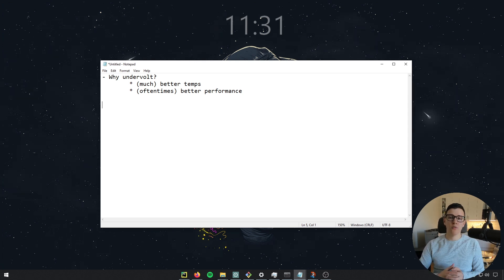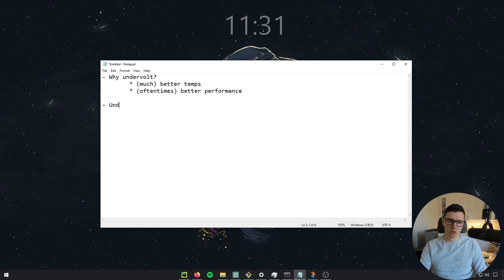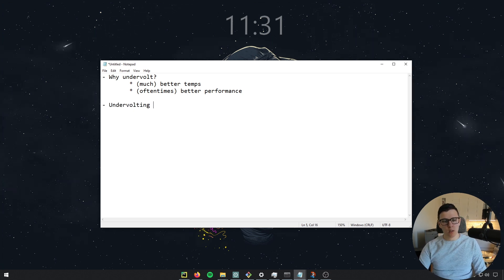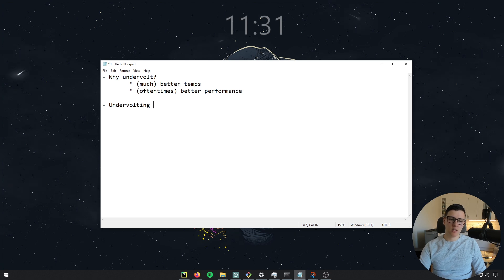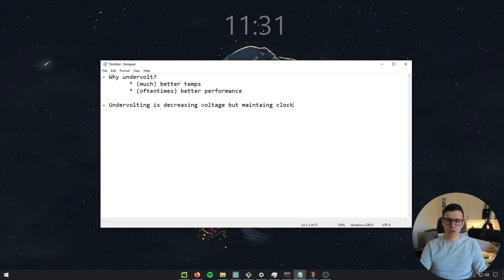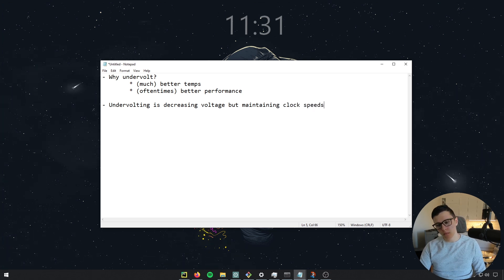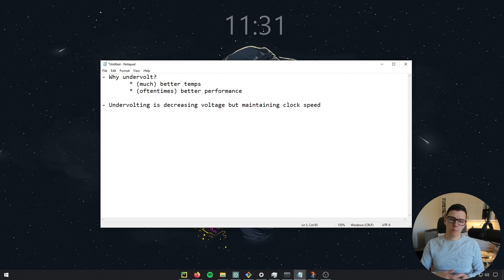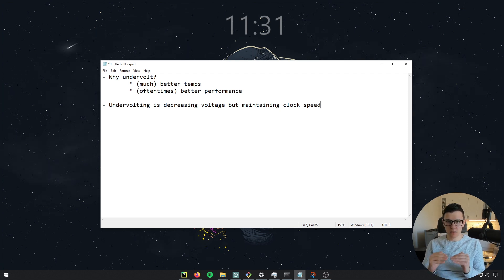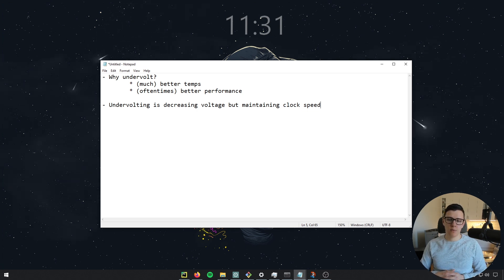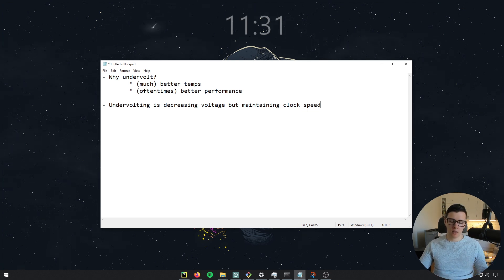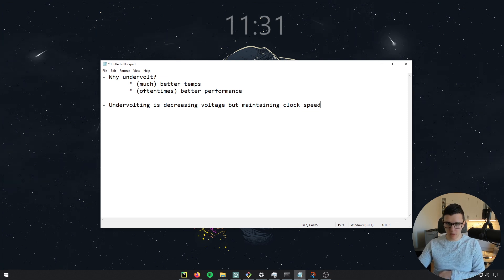So before we go through the exact steps, let me bring out the terminology. So what is undervolting? Well, undervolting is decreasing voltage but maintaining clock speed. Basically, you'll still have the same performance, but you'll try to decrease the voltage that the card receives. In other words, you'll basically have lower power consumption, but you'll have the same performance.